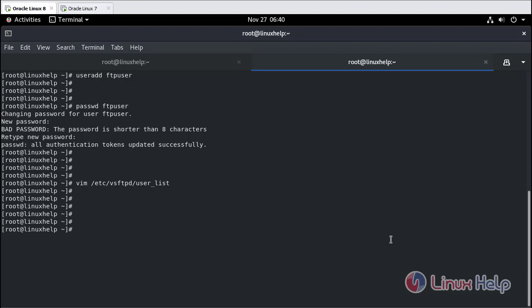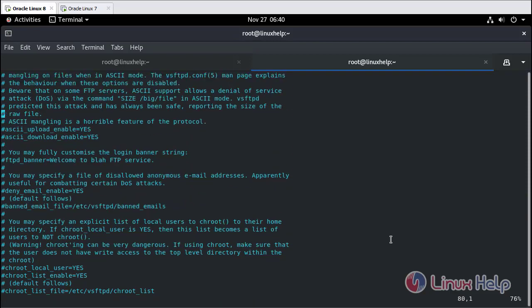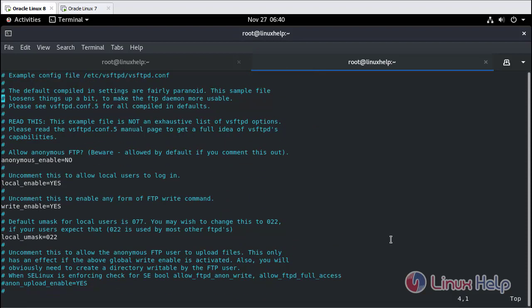Now go to the VSFTPD main configuration file. Just verify this: anonymous_enable is equal to no, local_enable is equal to yes, write_enable is equal to yes.